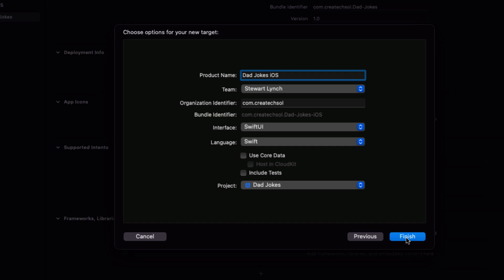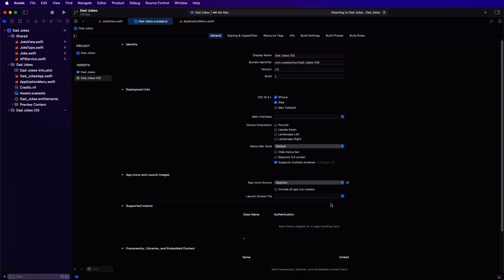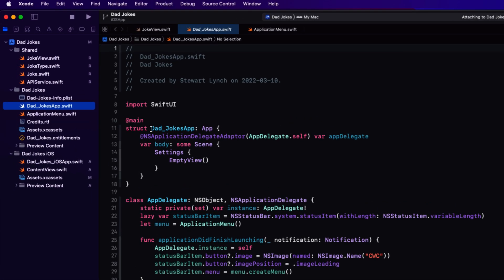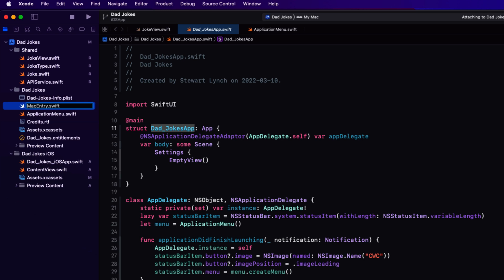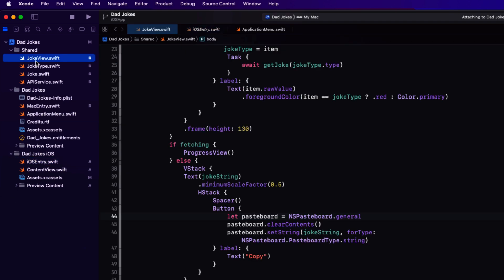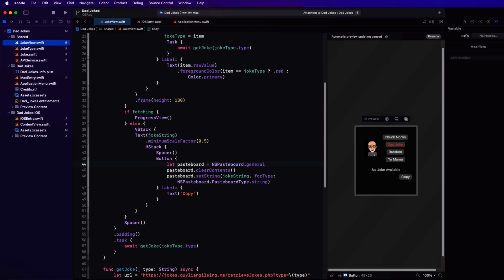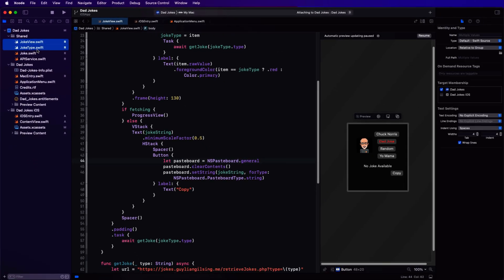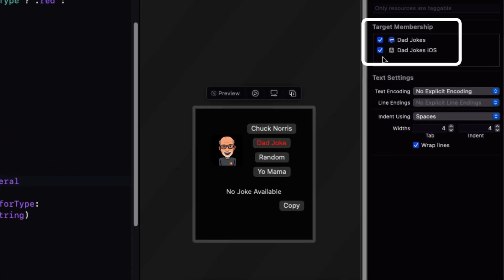This creates a new folder grouping with a new app entry point and a new content view and assets folder for this target. Now, each target has its own entry point, and that's the file marked with app main. What I like to do is to first rename the entry point for our Mac app as Mac entry dot Swift. Don't change the struct name, just the file name in the navigator. After you do that, you can rename the start page for the iOS app as iOS entry. Let's return to that shared folder and reveal the file inspector, and what we want to do is to assign the dad jokes iOS as an additional target membership for those four files. This means that these files are going to be accessible to our new target.